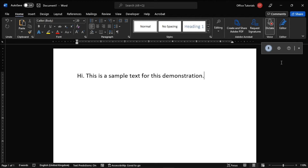And, if you have your sound turned up, a chime will also indicate that the transcription has started and your text will appear on the screen.